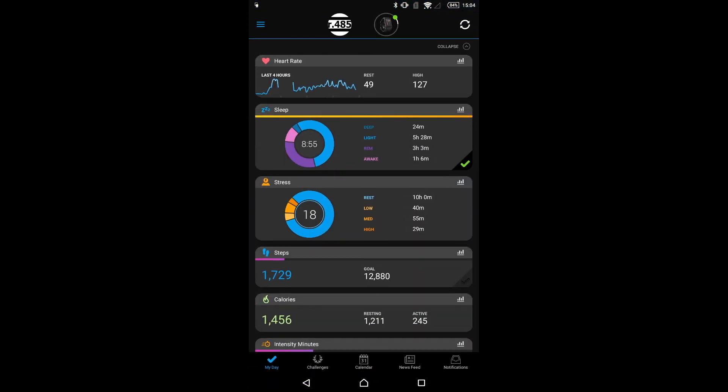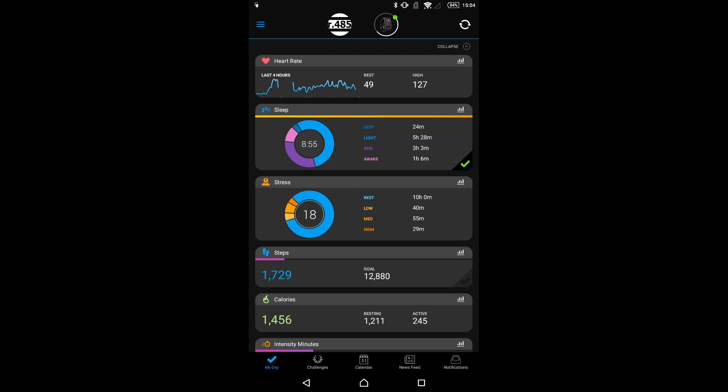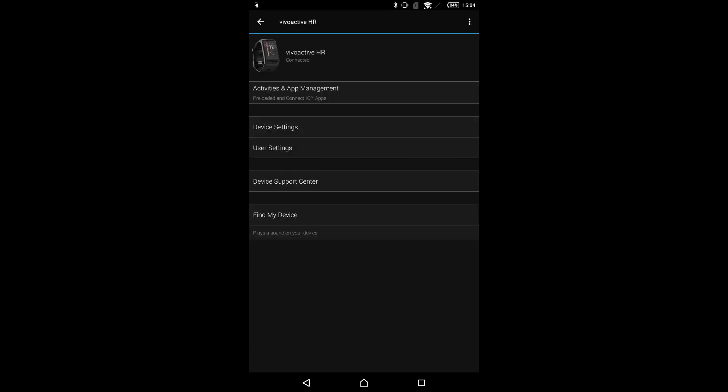To download it using the Garmin Connect mobile app, first click on your device on the top of the main page. Make sure there is a green dot which indicates that your Garmin and your phone are connected. Second, click on Activities, Apps and more.